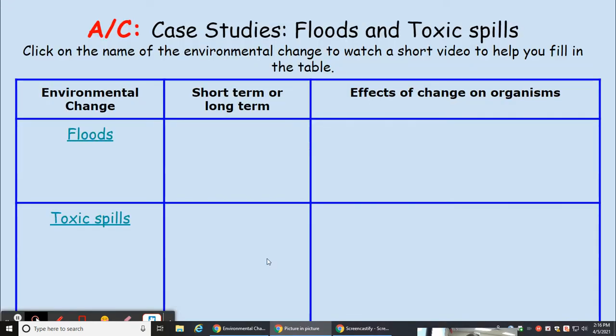We're going to look at some case studies on floods and toxic spills. We'll click on the name of the environmental change to watch a short video to help fill out the data tables. Let's have a look at floods.